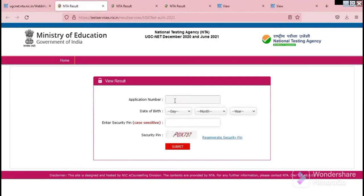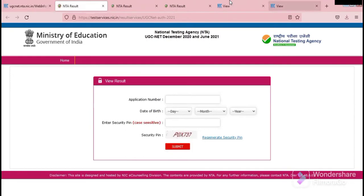You have to enter your application number, date of birth, and the captcha here. Then click on the Submit button and you will get your result.